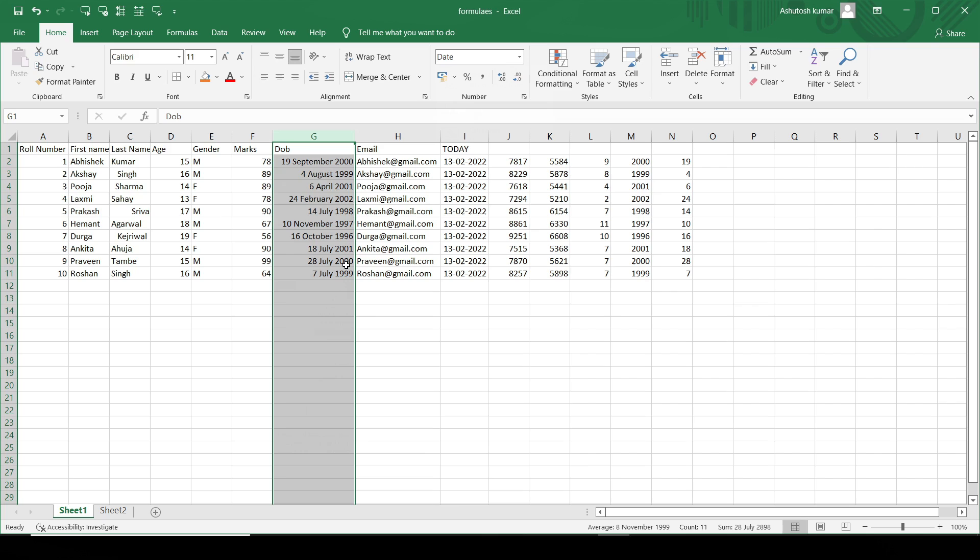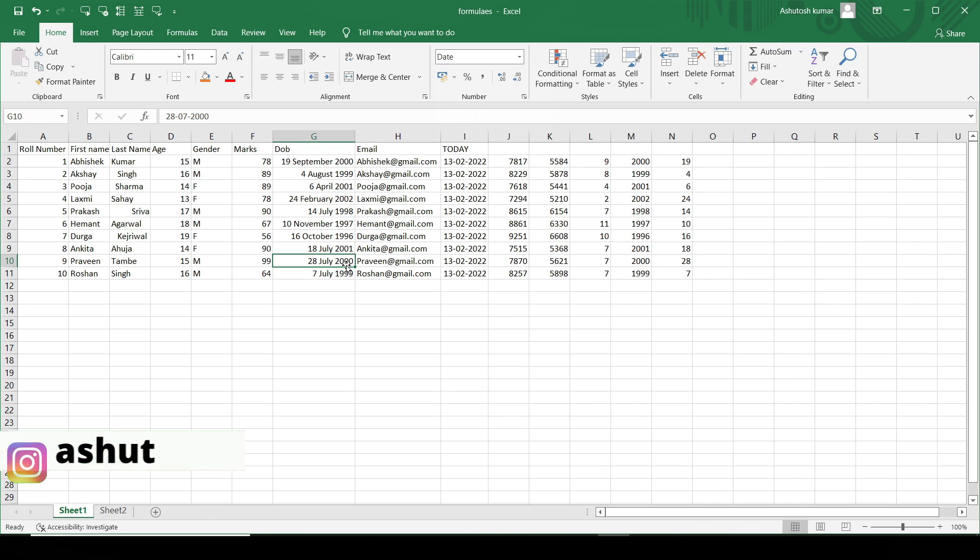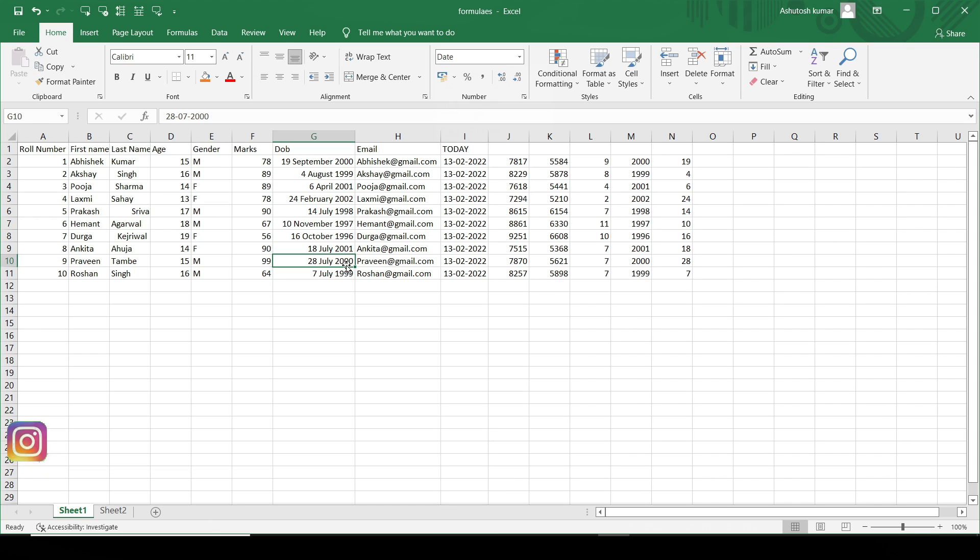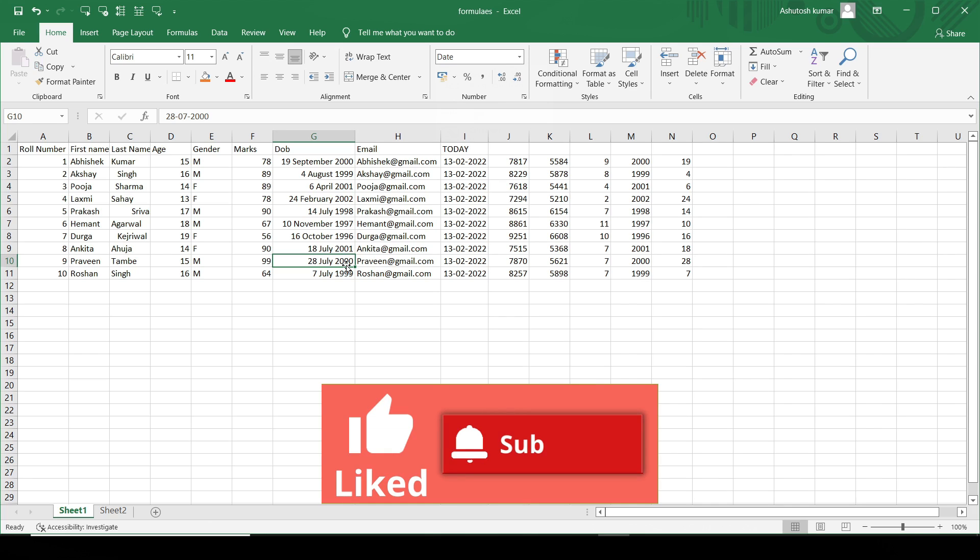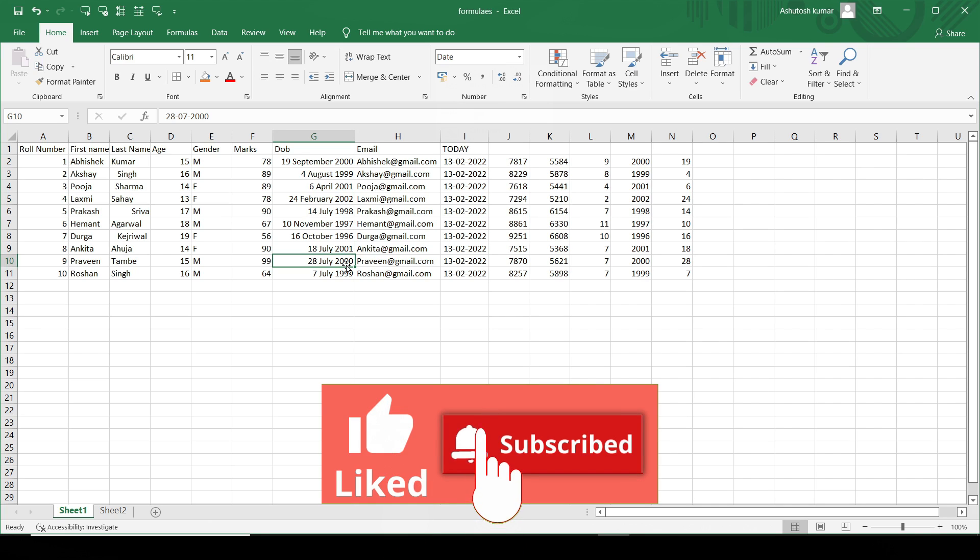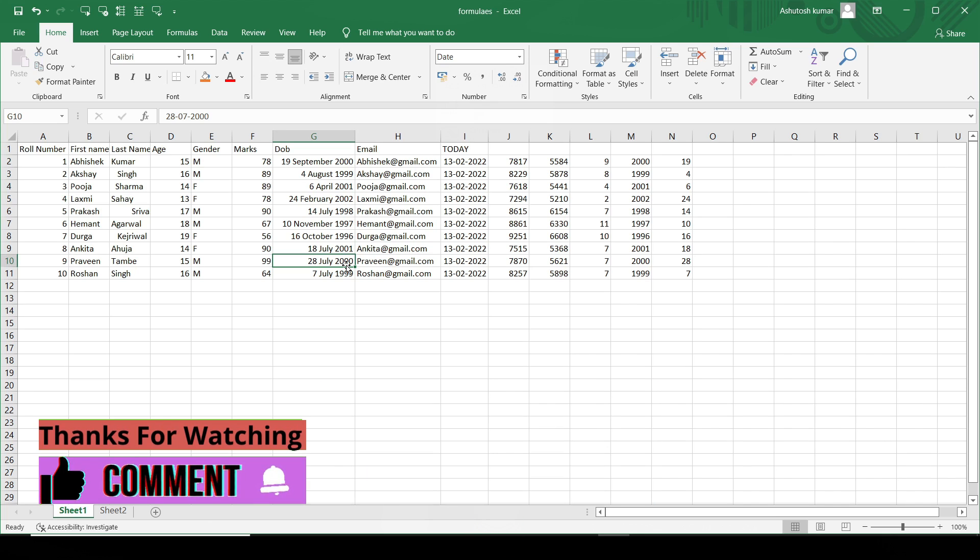This is how the date functionalities are used in Excel in multiple use cases. And we can play around with date columns. If you like this video, please like my channel and subscribe. Until then, thank you.